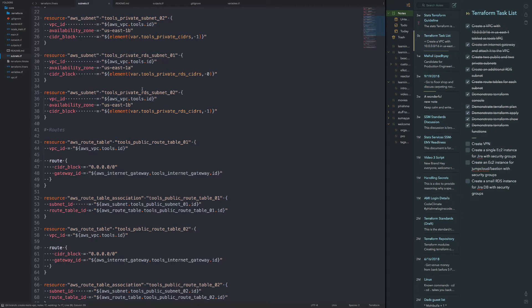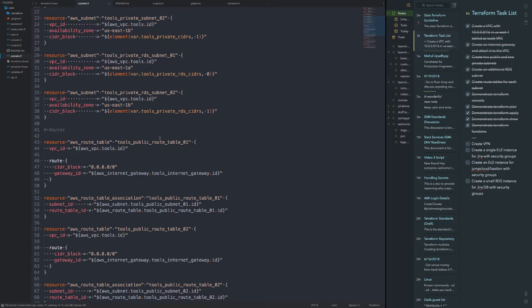But right now, to create that instance, I don't want that particular instance in this Terraform. This is only for the core stuff, meaning basically the core VPC, where the Jira application or ticketing application and maybe some source code management if I don't use GitHub, which I may end up using GitHub and whatever else is going to end up in this VPC.